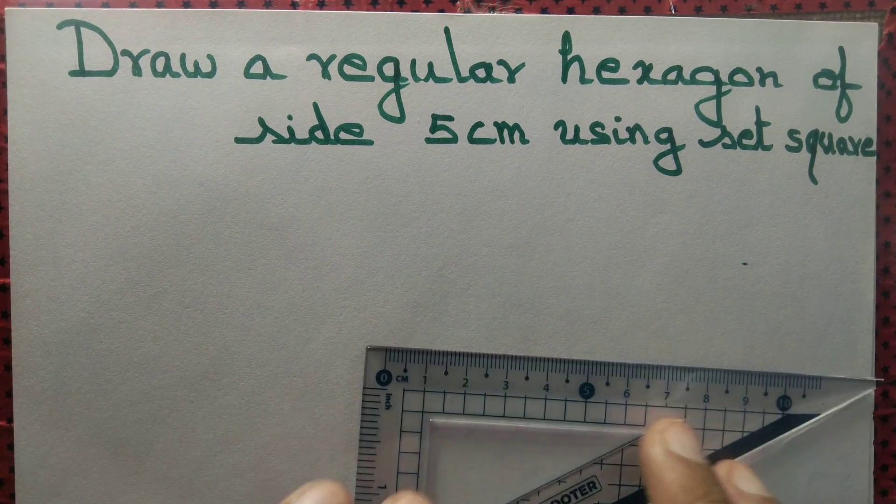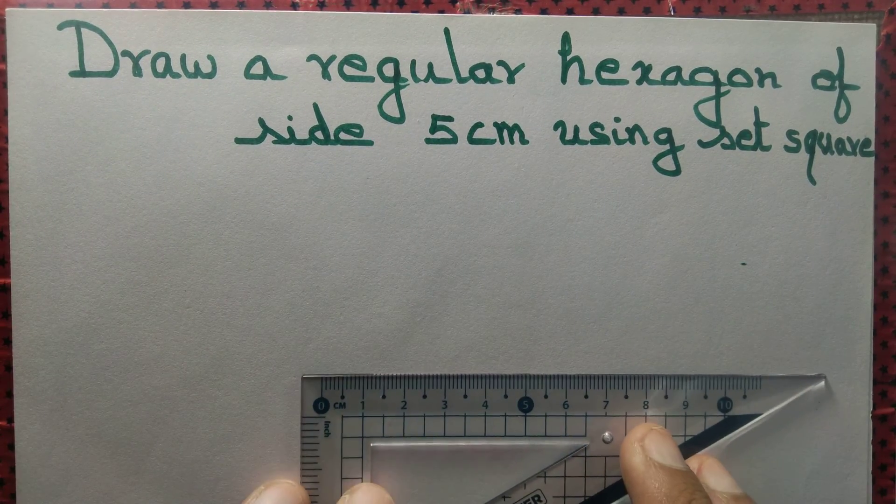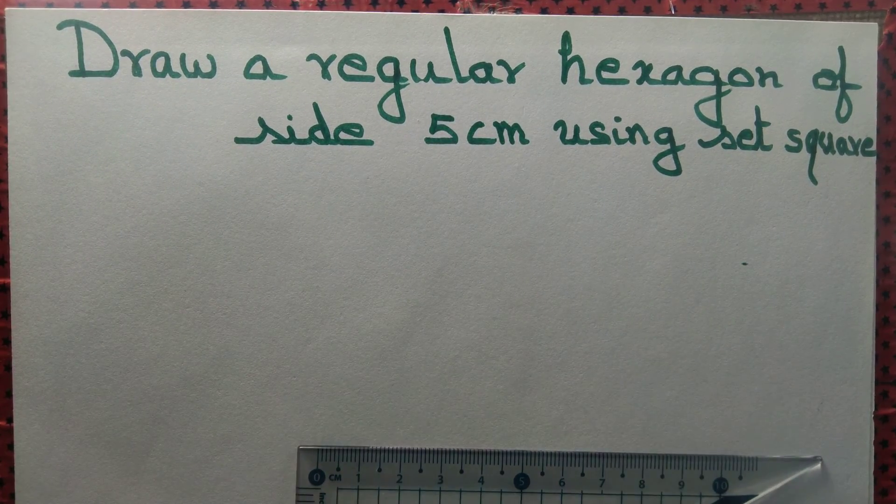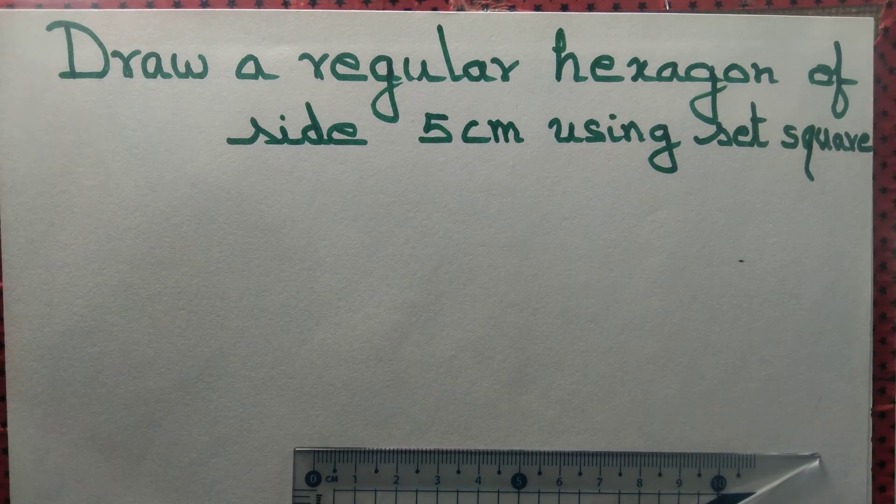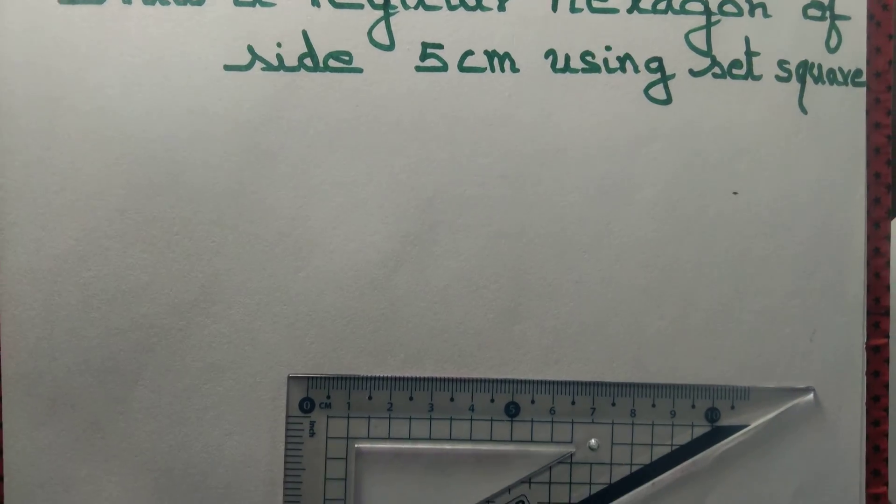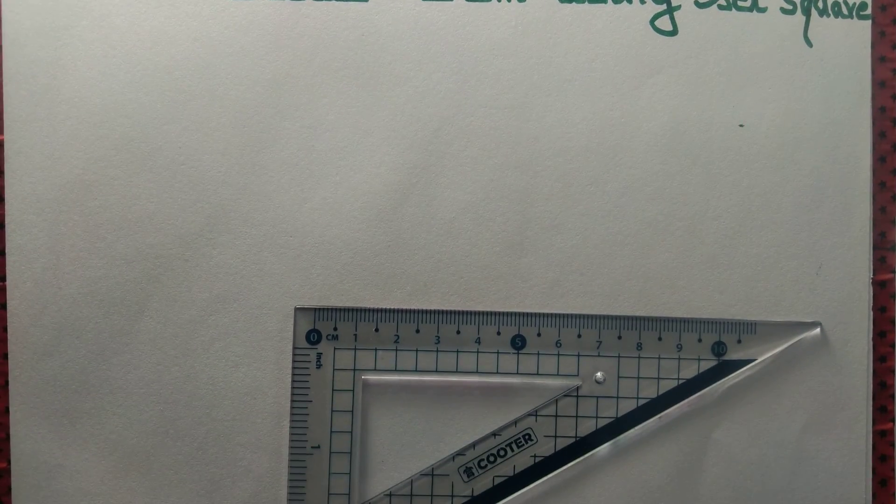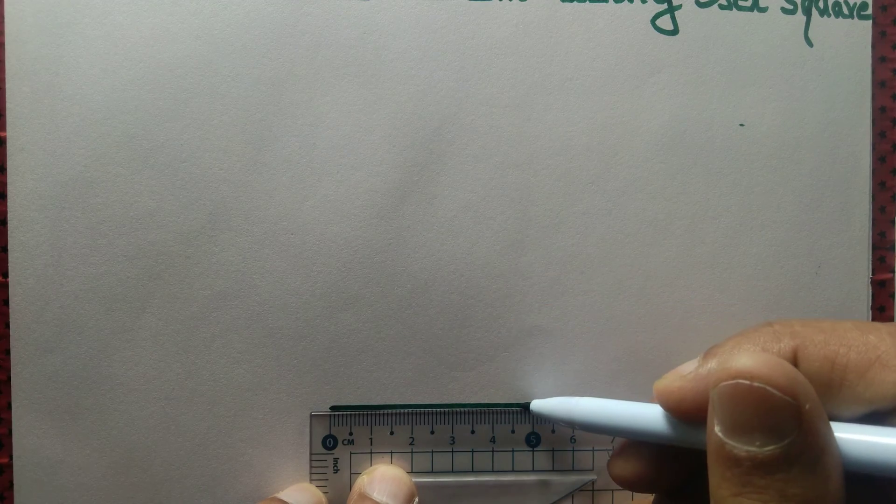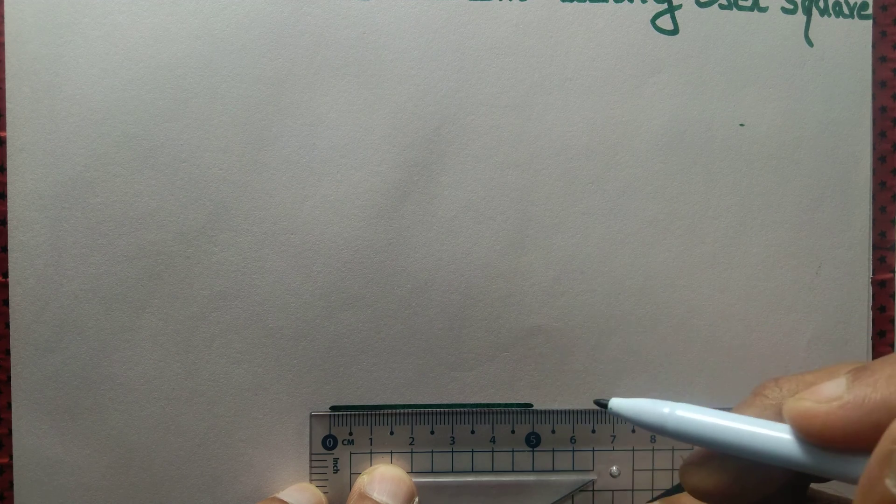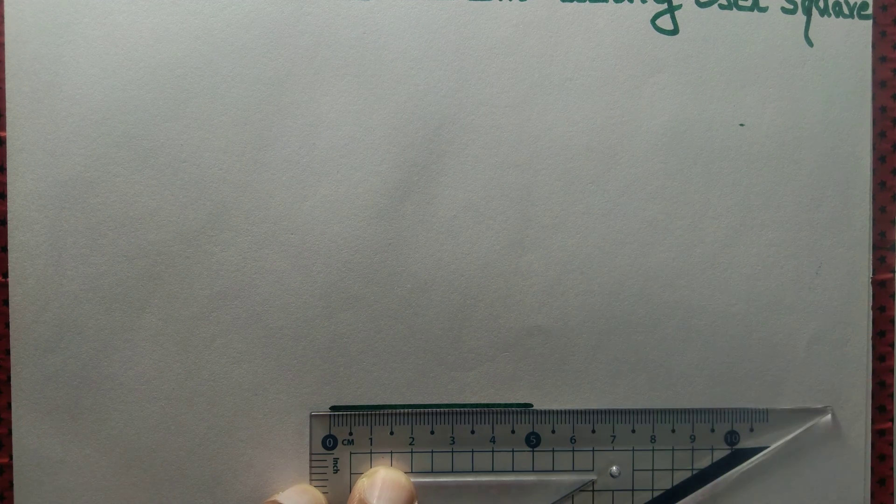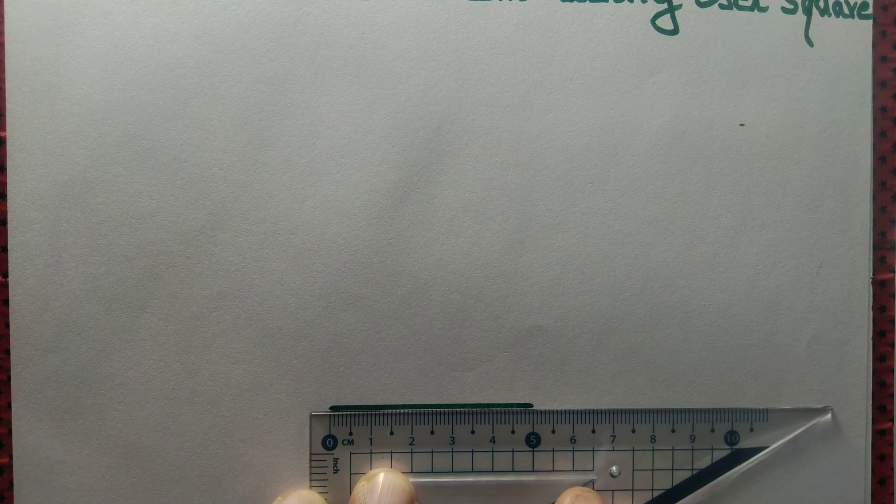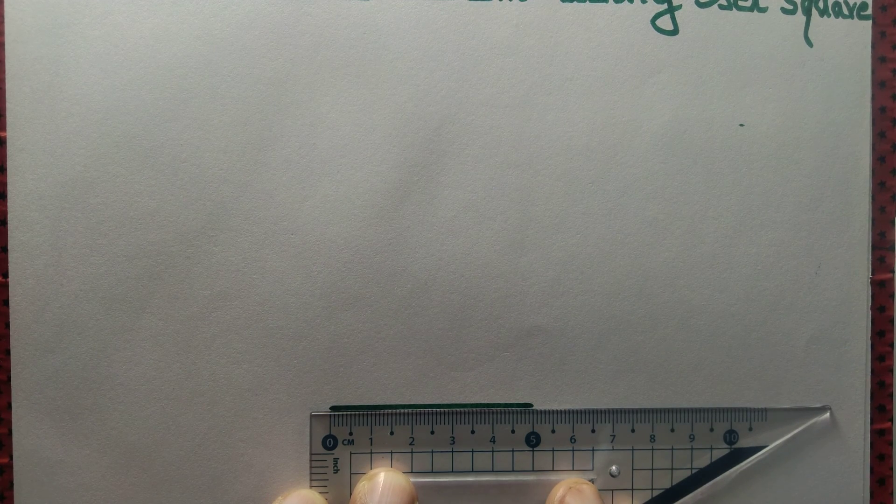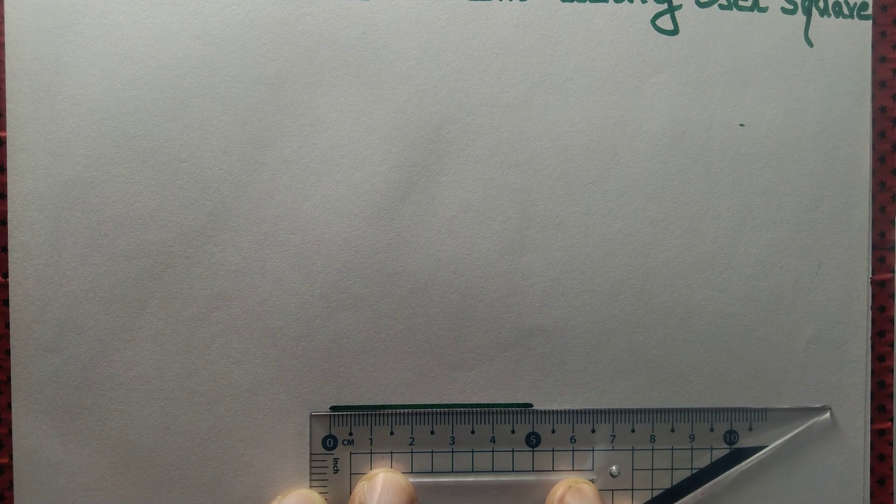And we draw a line segment that measures 5 cm. So we draw a line segment that measures 5 cm.